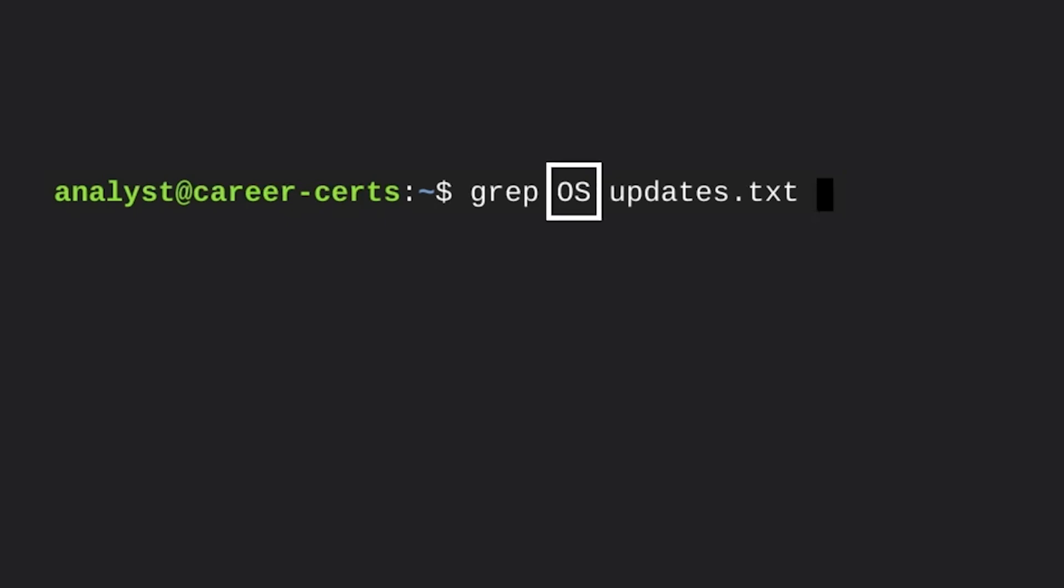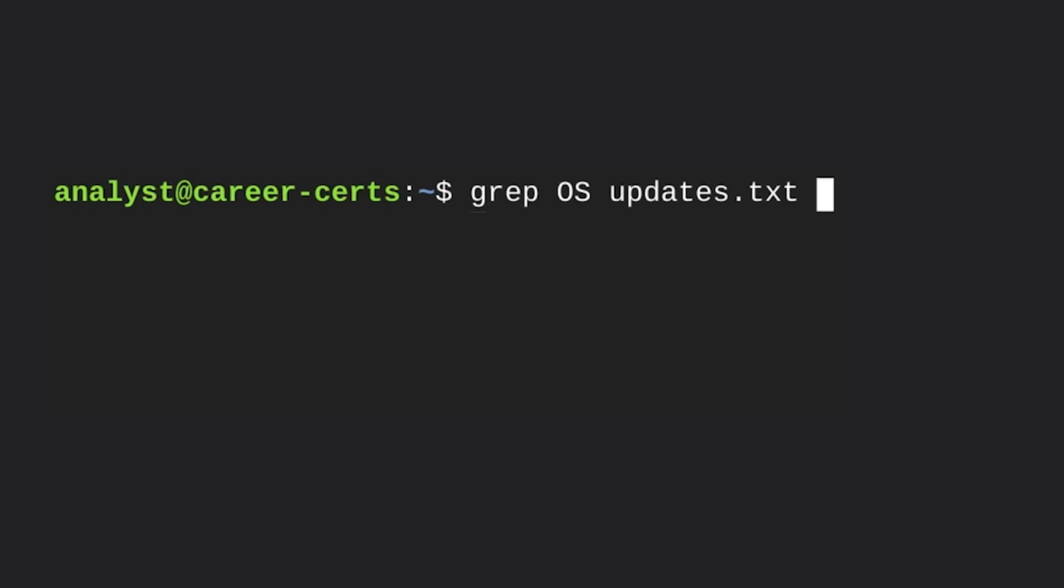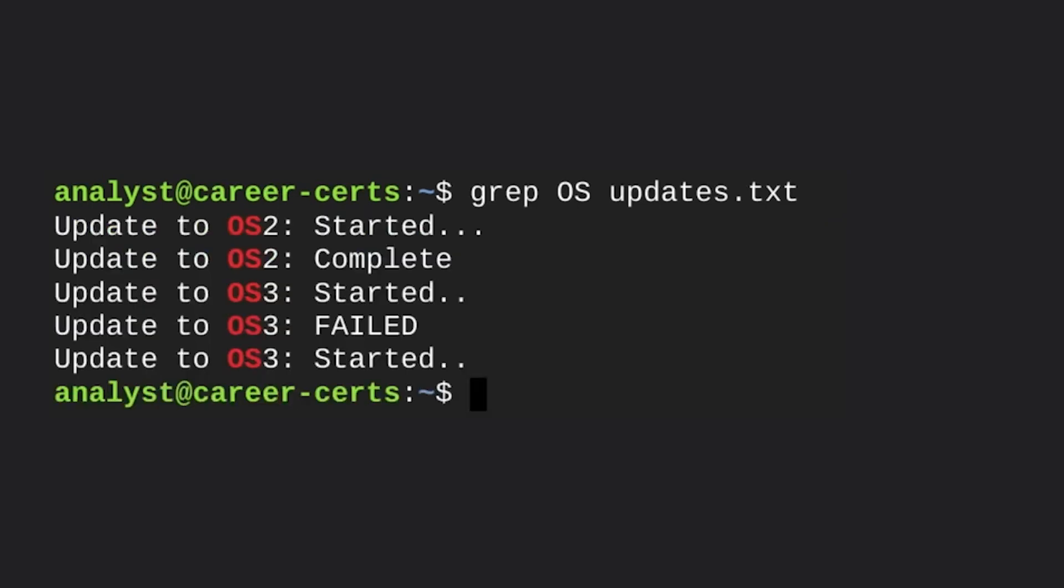The second argument is the name of the file we're searching through, updates.txt. When we press Enter, Bash returns all lines containing the word OS.